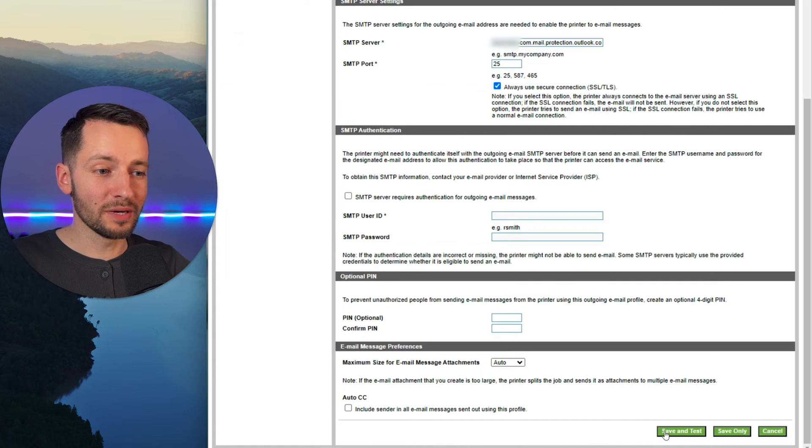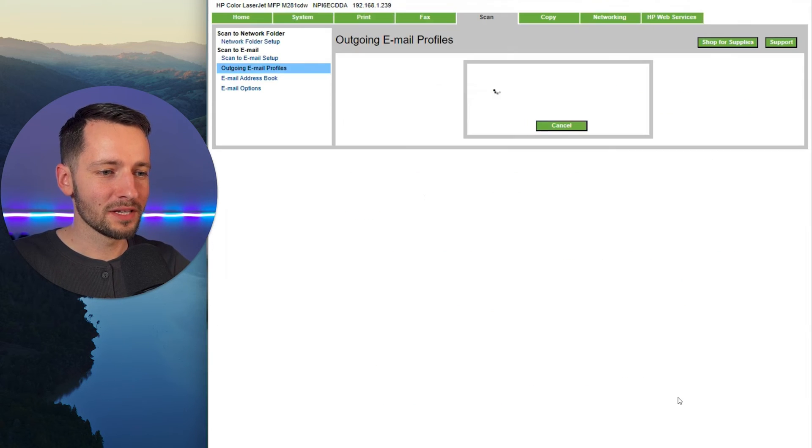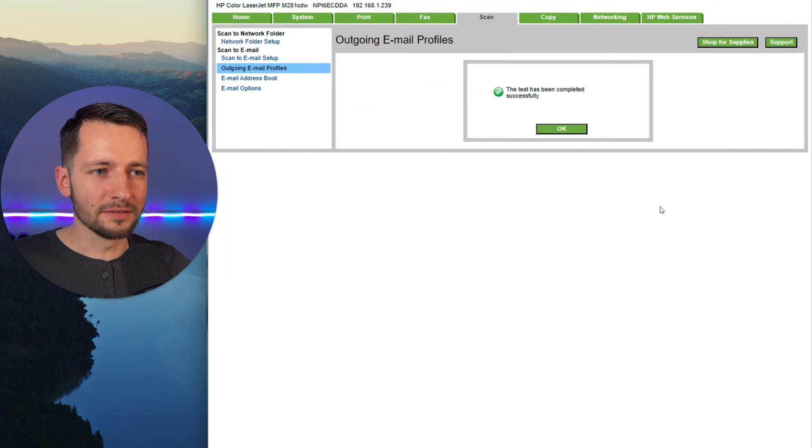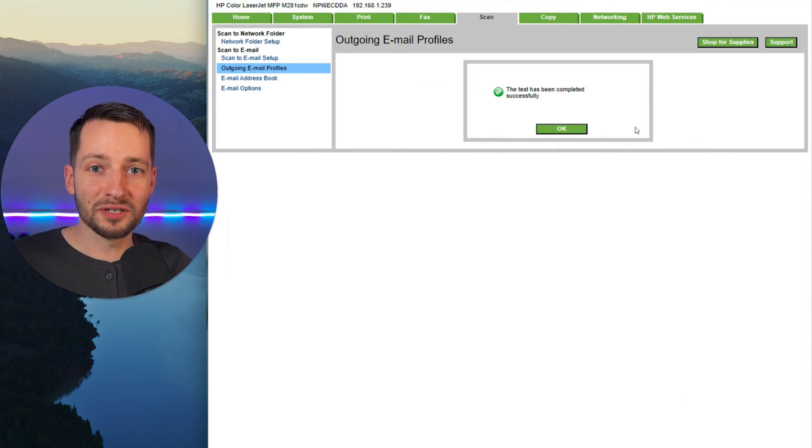And we might as well do that, but then we're still going to add that SPF record. So let's click save and test. Great. So it's been completed. We can go to the printer and test this out.